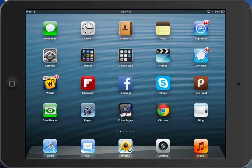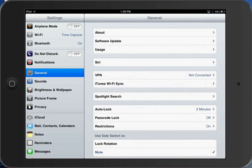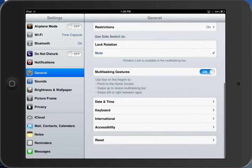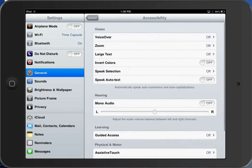We are going to use speech selection to make reading on an iPad easier to view when surfing the web and to have text read to us. To enable this feature, go to Settings first, then to General, then scroll down to Accessibility, and look for Speech Selection.